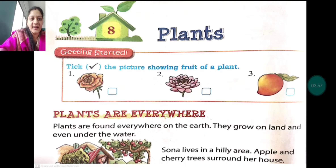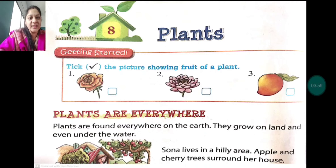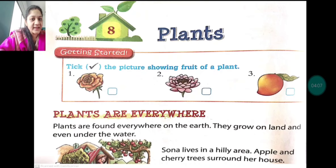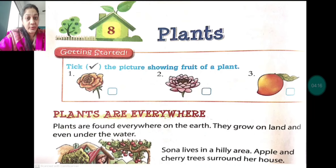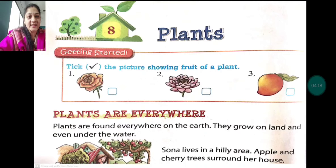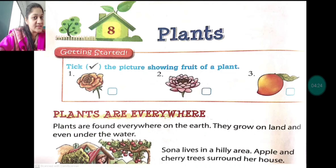Plants are everywhere. Before that there is one exercise — 'Getting Started' — which says tick the picture showing the fruit of a plant. From all three pictures given, you have to tick only the fruit. The first picture is of a flower, the second picture is of a flower — find out what the third picture is and tick it. That's your homework.